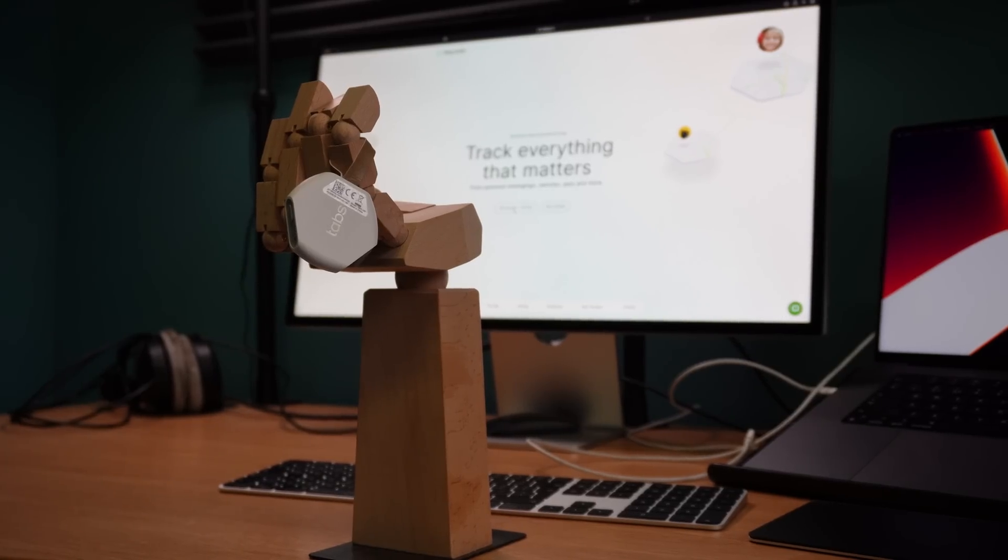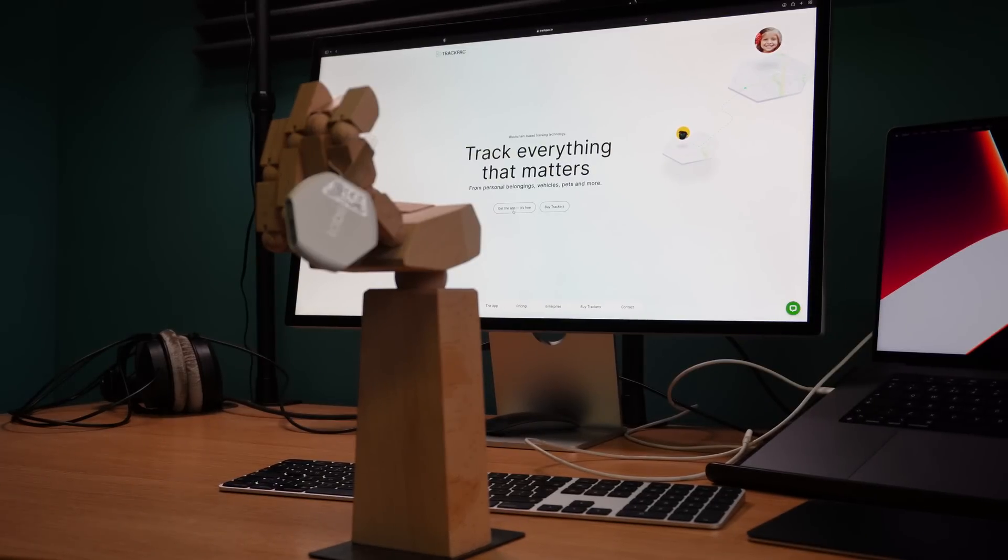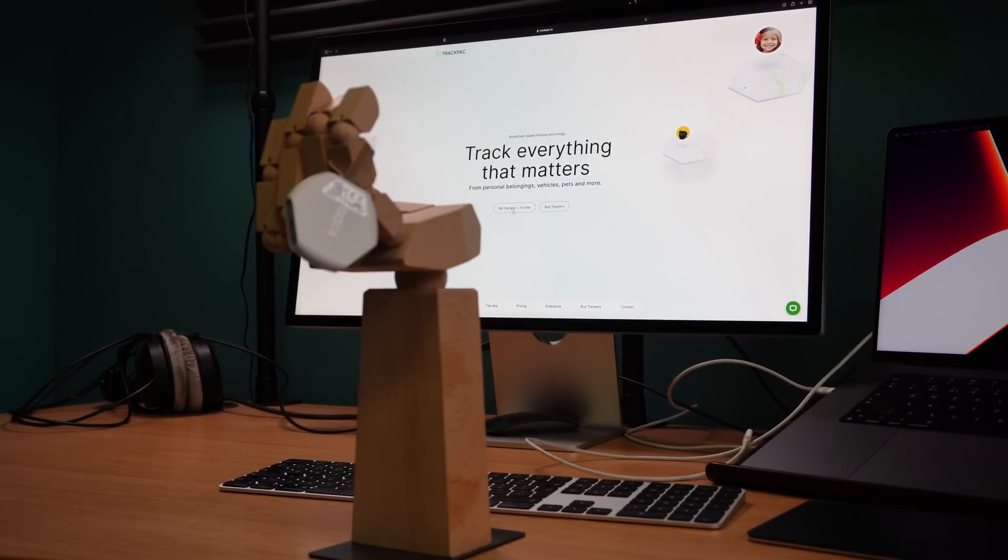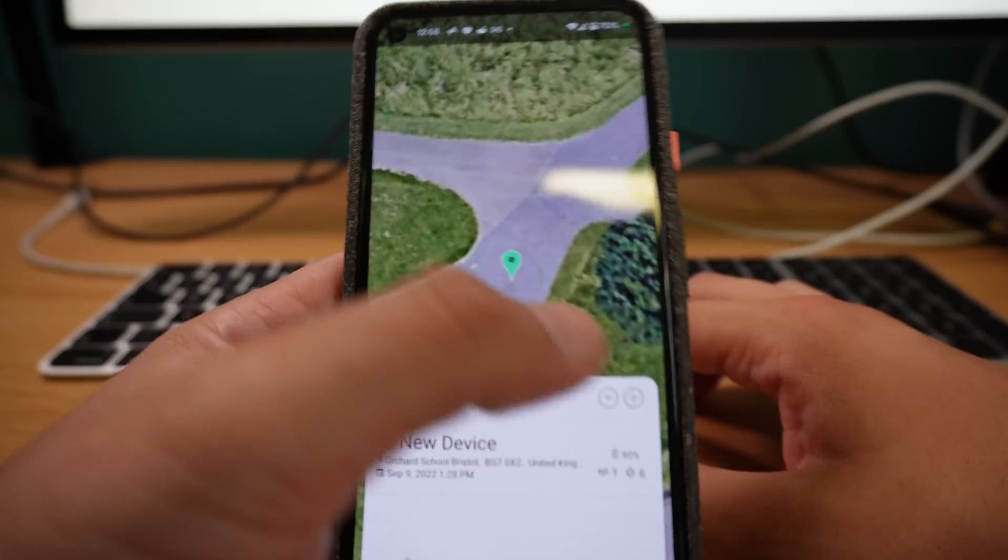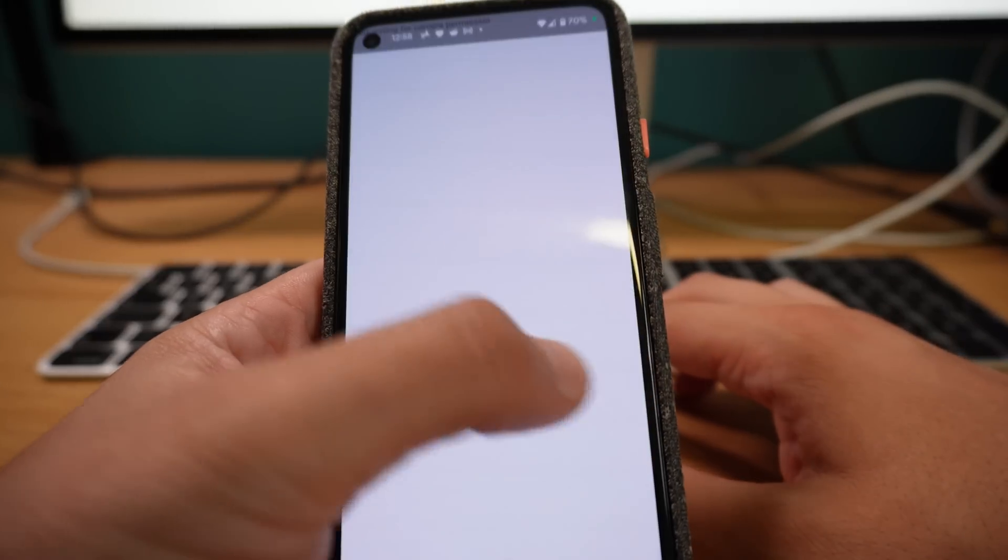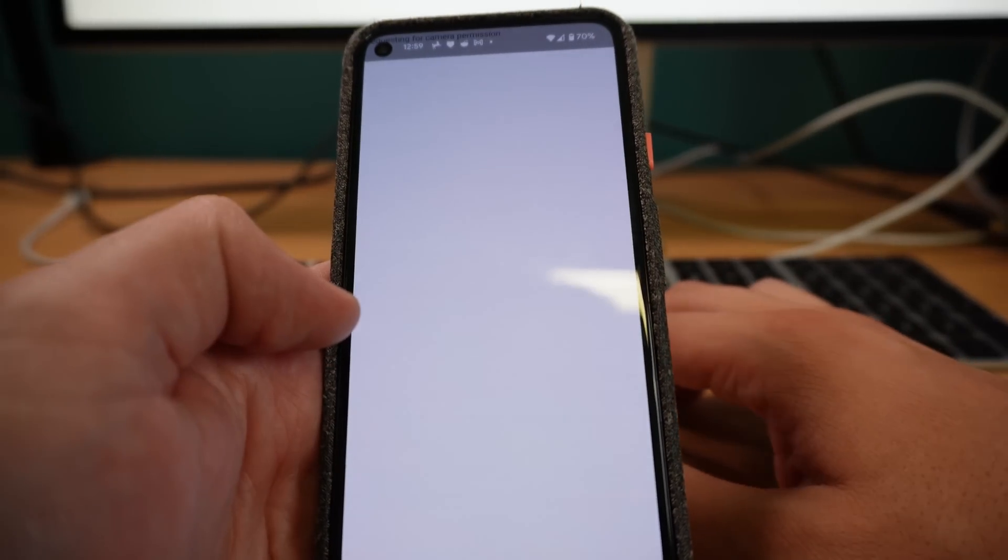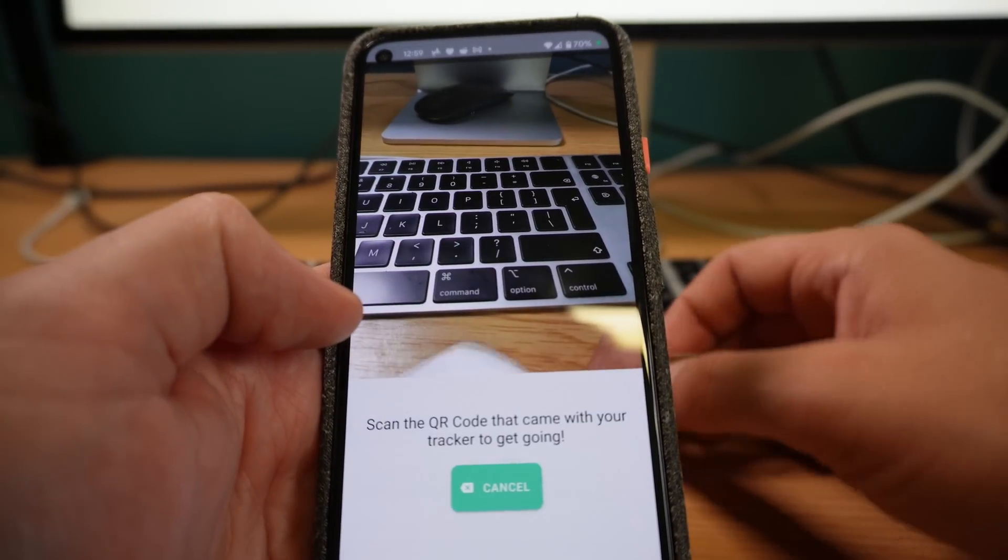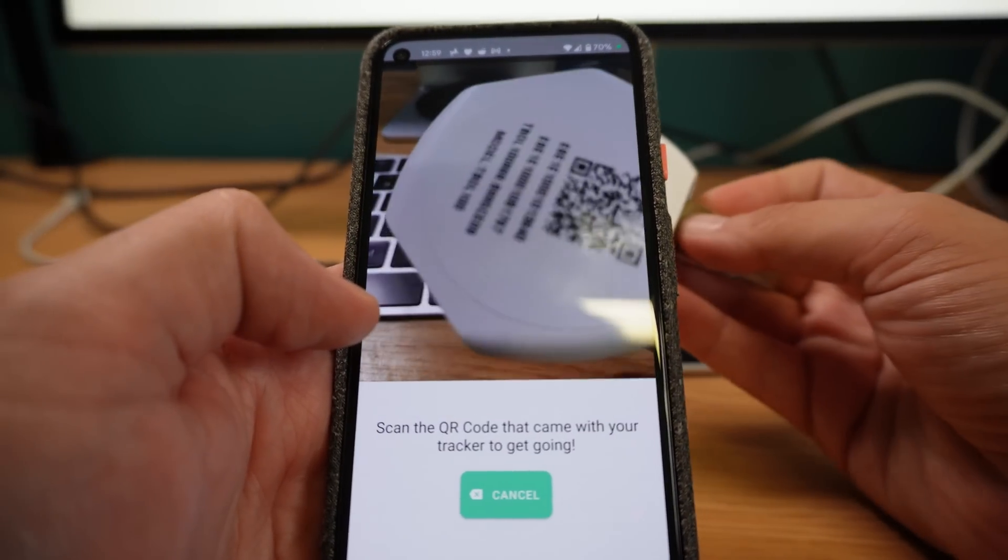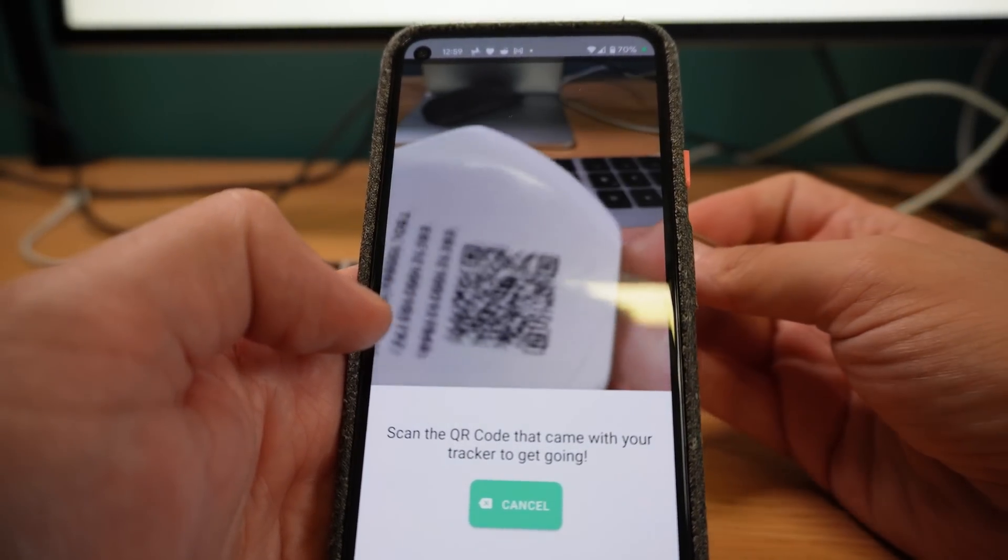You need to be able to see the data and that's where my app TrackPack comes in. TrackPack simplifies the process of using the Helium network by allowing you to add Brow and Tab object locators by just scanning the QR code on the back of them.